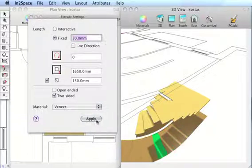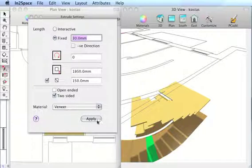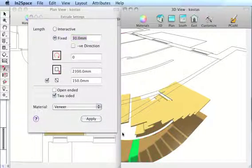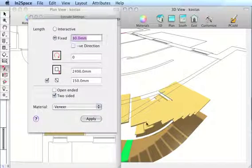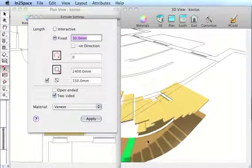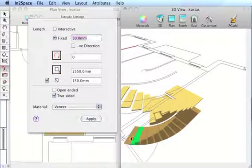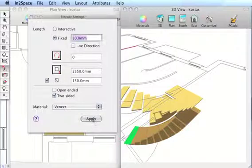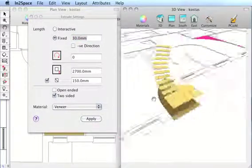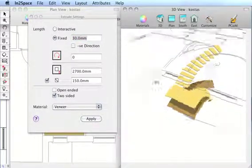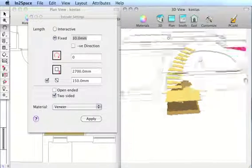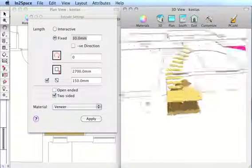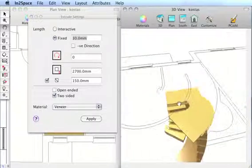With each apply, a step is being created. Zoom out a little bit just to see that last one. And you can see we have created a very complicated spiral staircase in a matter of seconds.